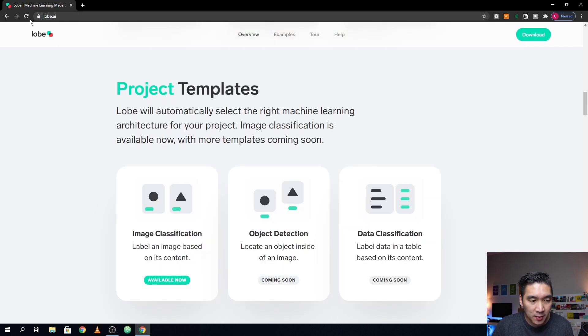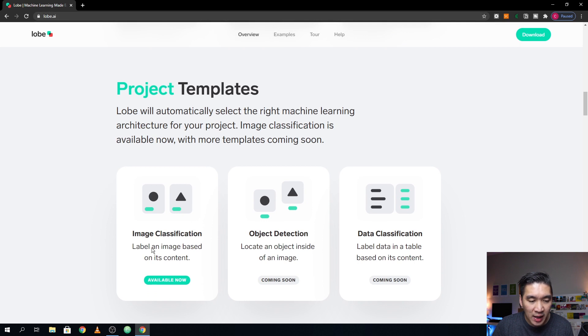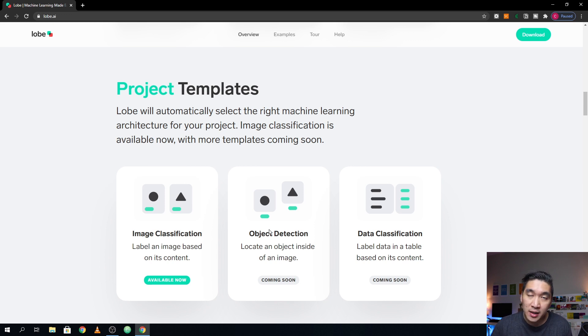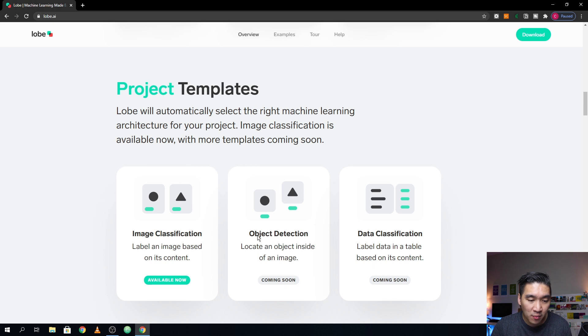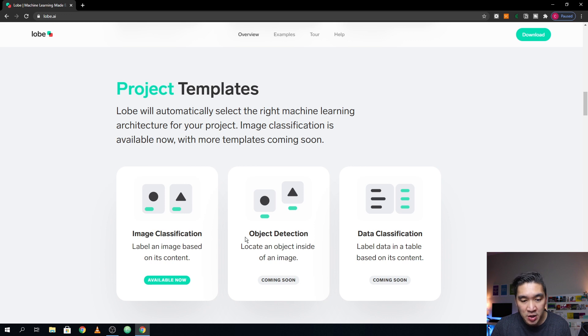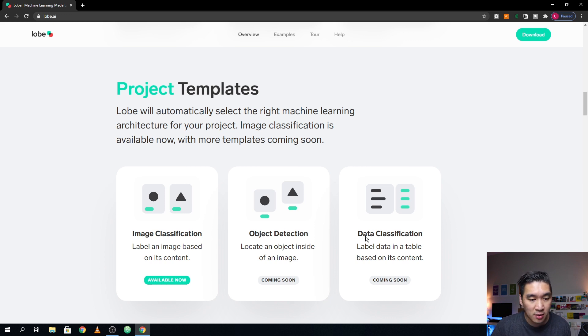And so currently, the Lobe software will allow you to do image classification. So you will be able to classify images, like for example, classifying cats and dogs, or the various flowers. And in the future, they will be releasing new features that you will be able to do with this Lobe application, particularly including object detection, and also tabular data classification.